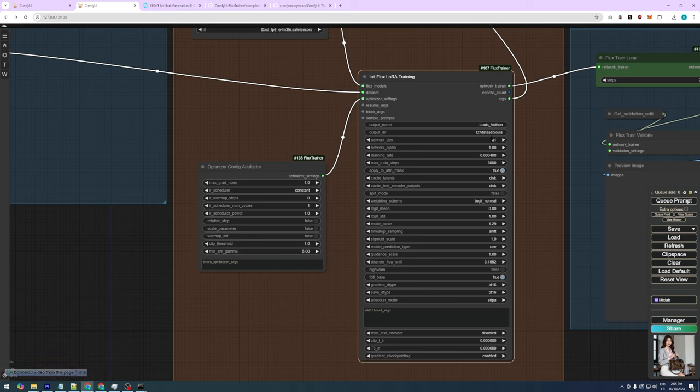To explain briefly, think of Network Dimension as the size of your drawing paper. Larger paper allows more details, while smaller paper keeps things simpler. In LoRa training, Network Dimension determines how much detail the model learns. Network Alpha is like how bold your pencil strokes are. A higher alpha makes the learned features stand out more, while a lower alpha keeps them subtle. I'm experimenting with 64 for each, but you could lower the Network Alpha to 16 and still get good results.